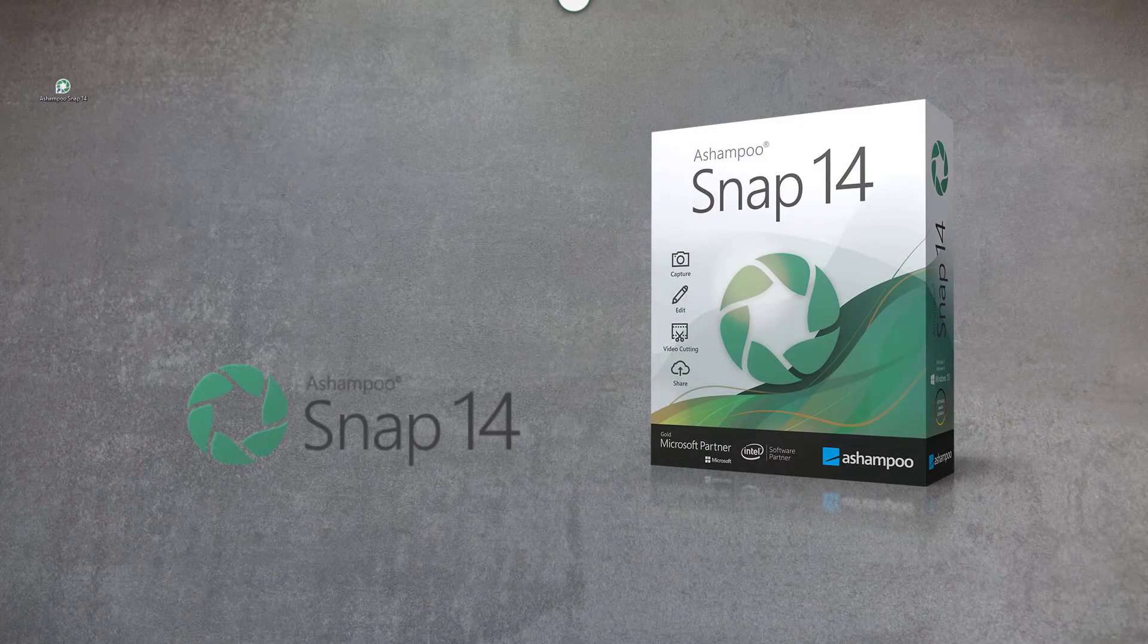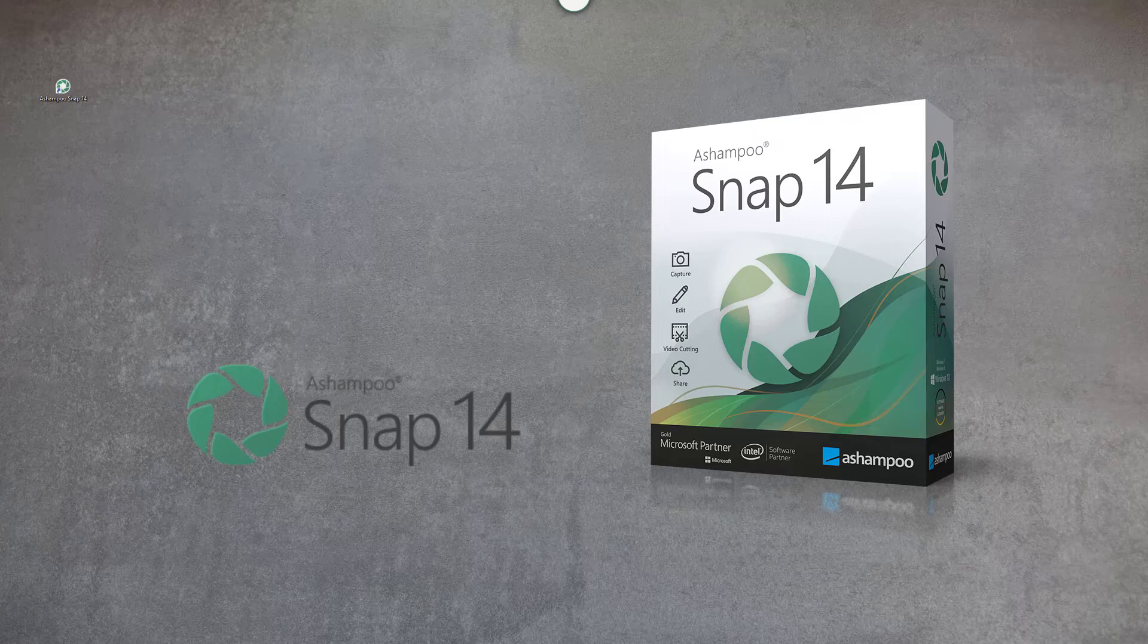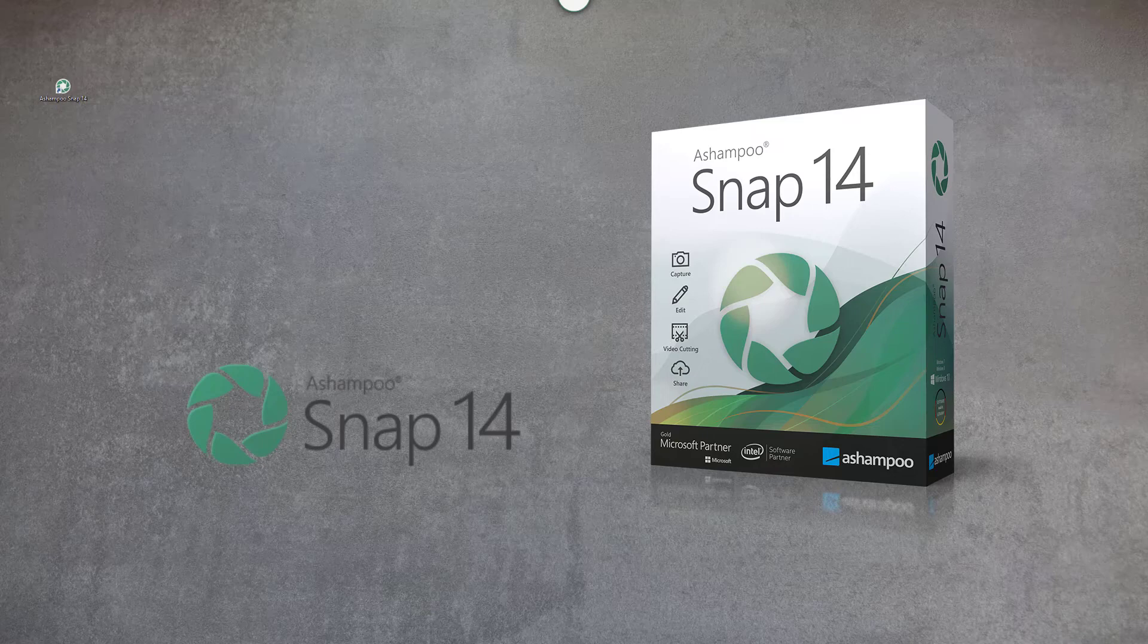That was a brief overview of the most essential keyboard shortcuts in Snap. I'm sure they help you work more productively.